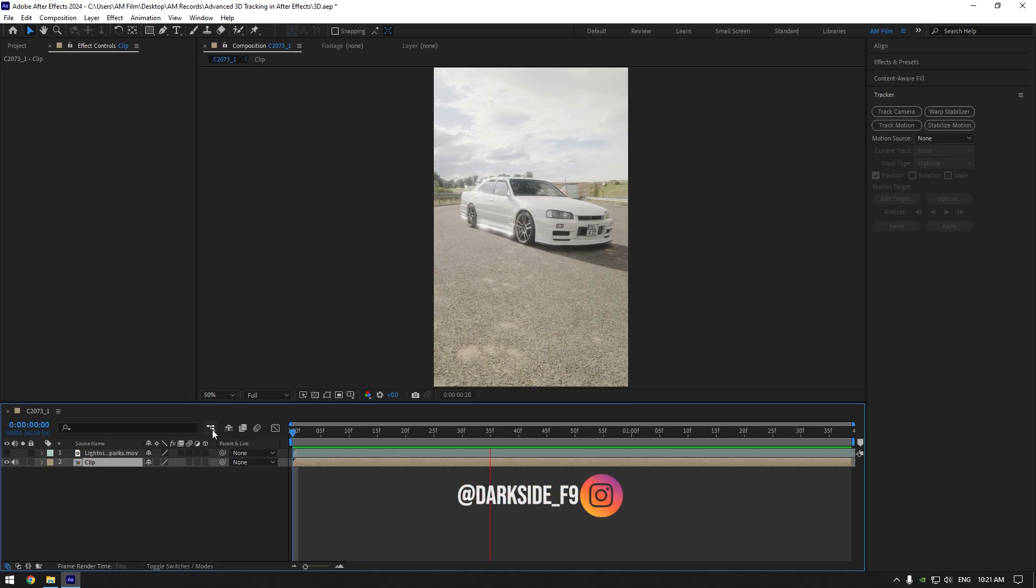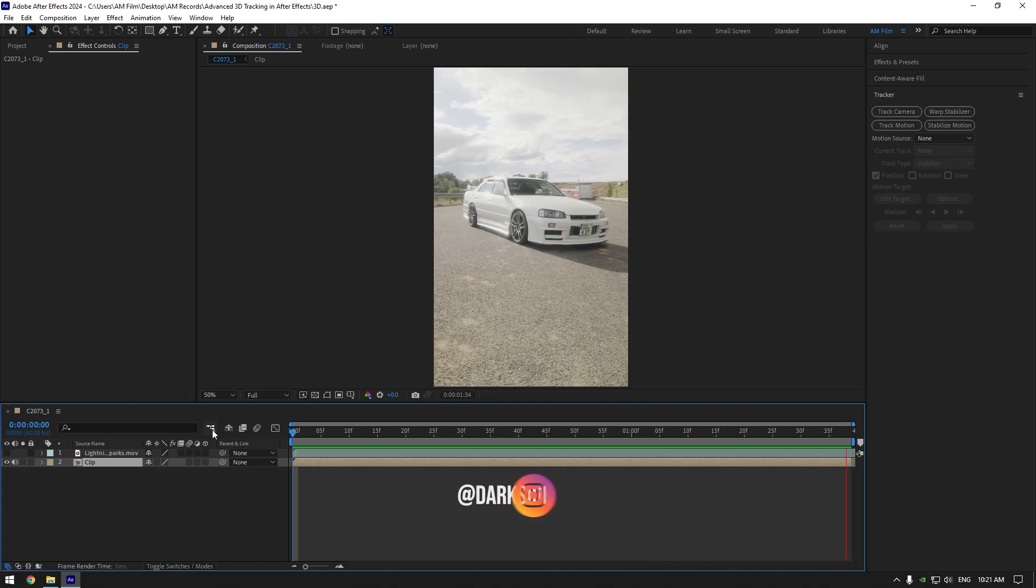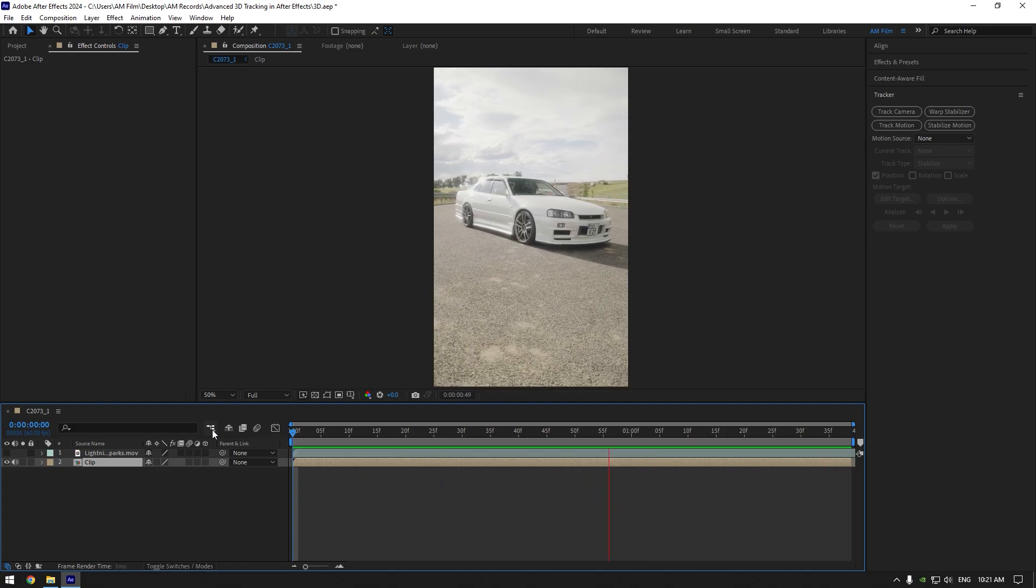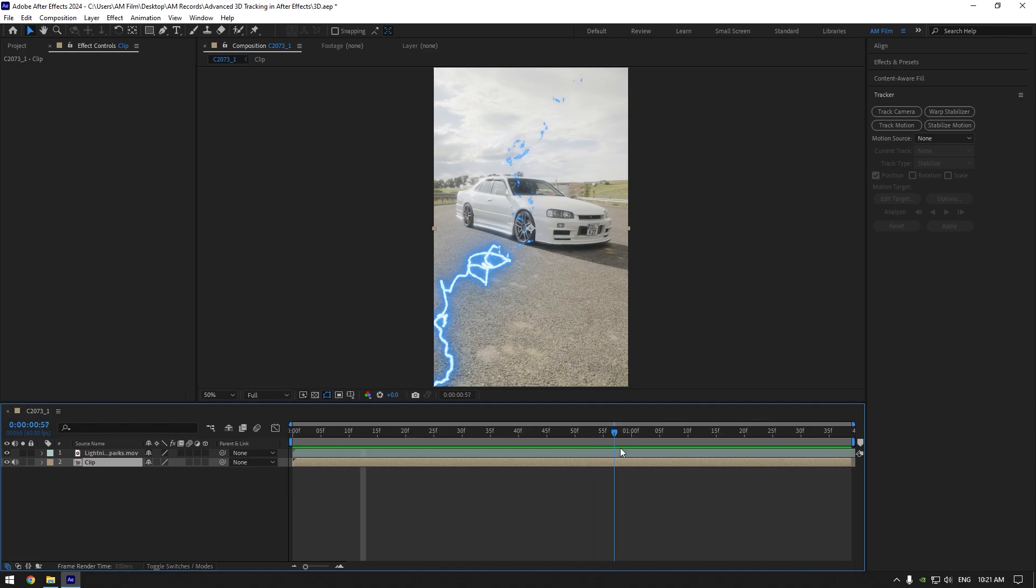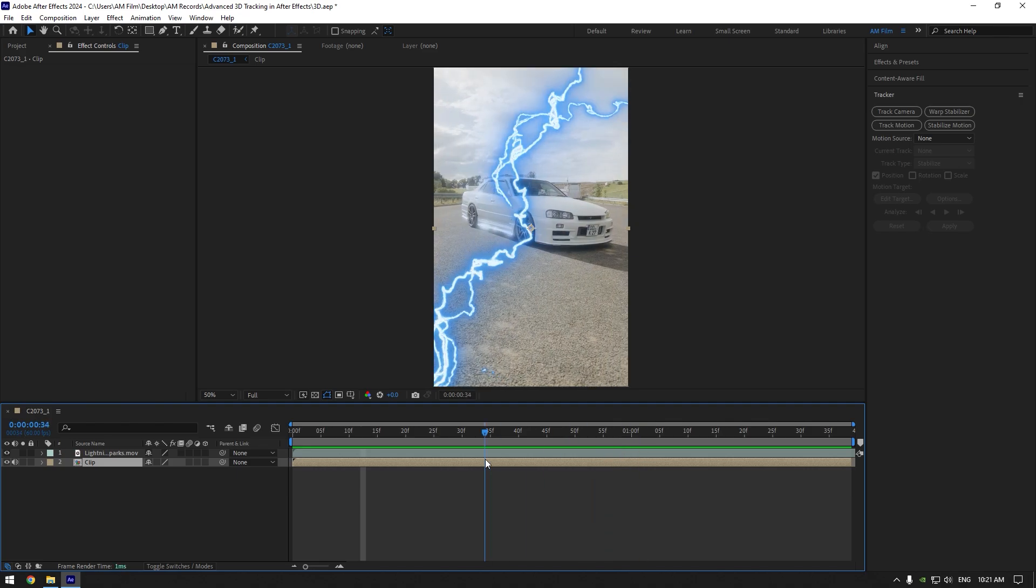Now let me show you how to track anything with 100% accuracy. As an example, I will use this lightning footage to track in my video. I will toggle it off for a while and now let's select the clip and then hit track camera.